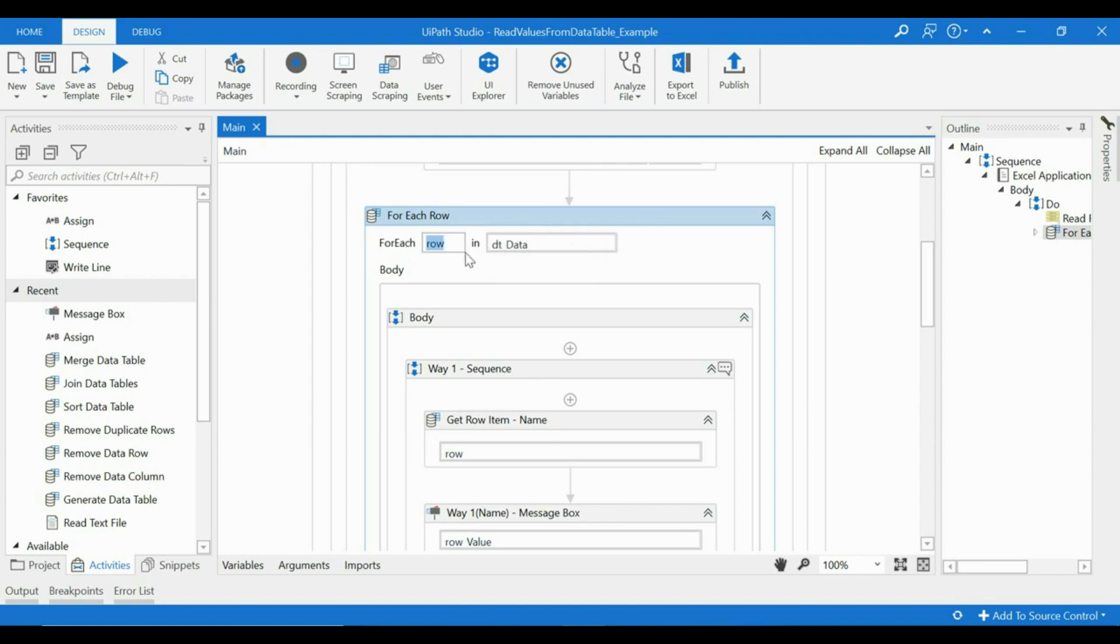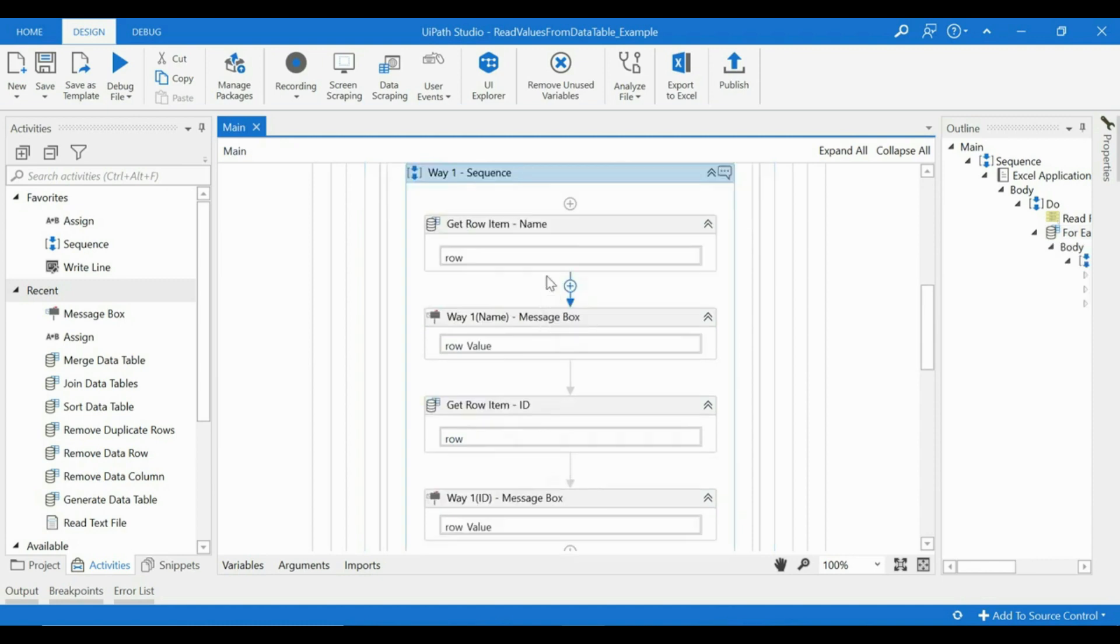value which will contain every row available in this particular data table. Right, so let's look at this one way